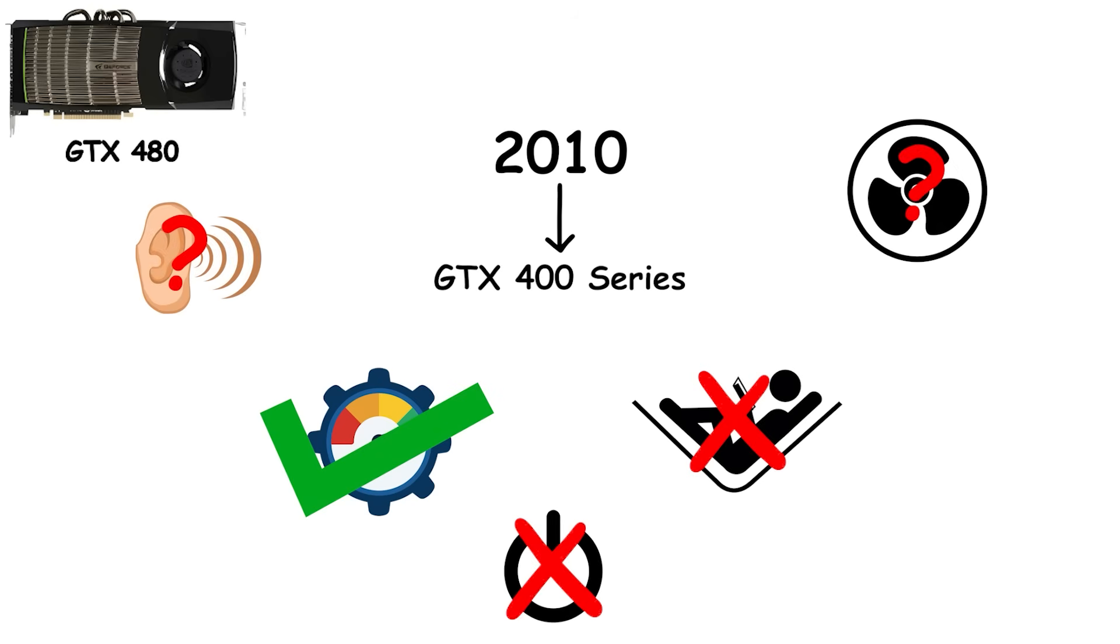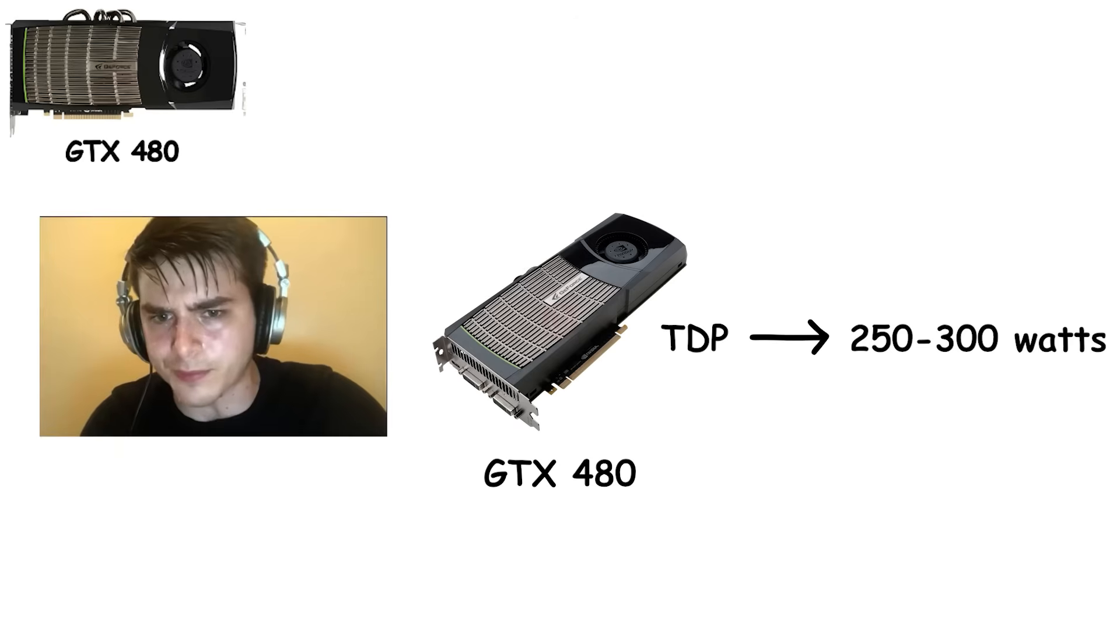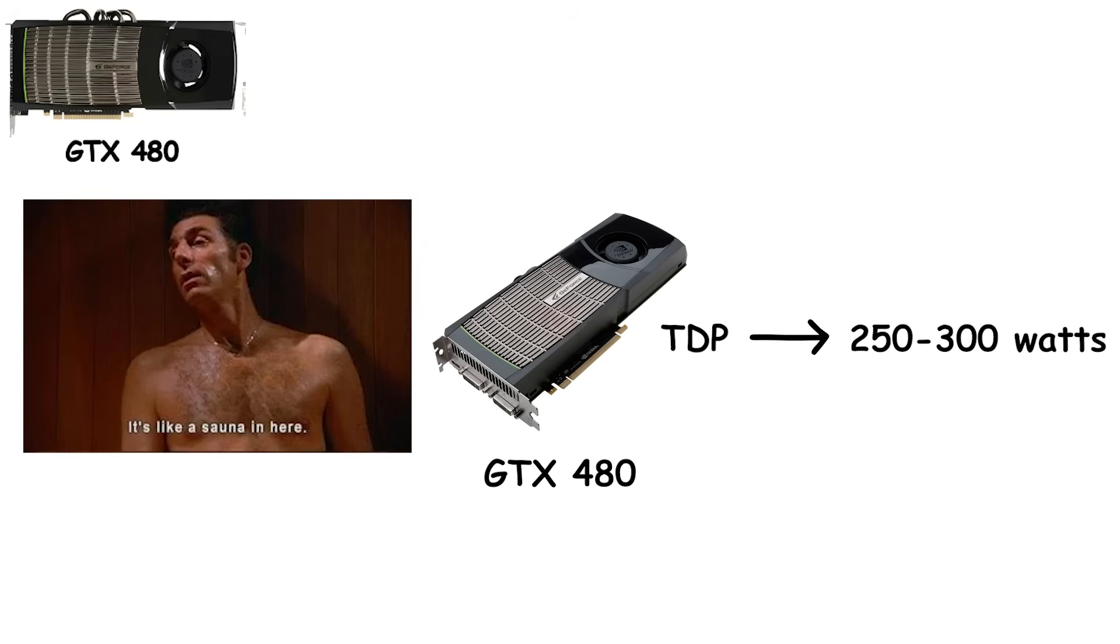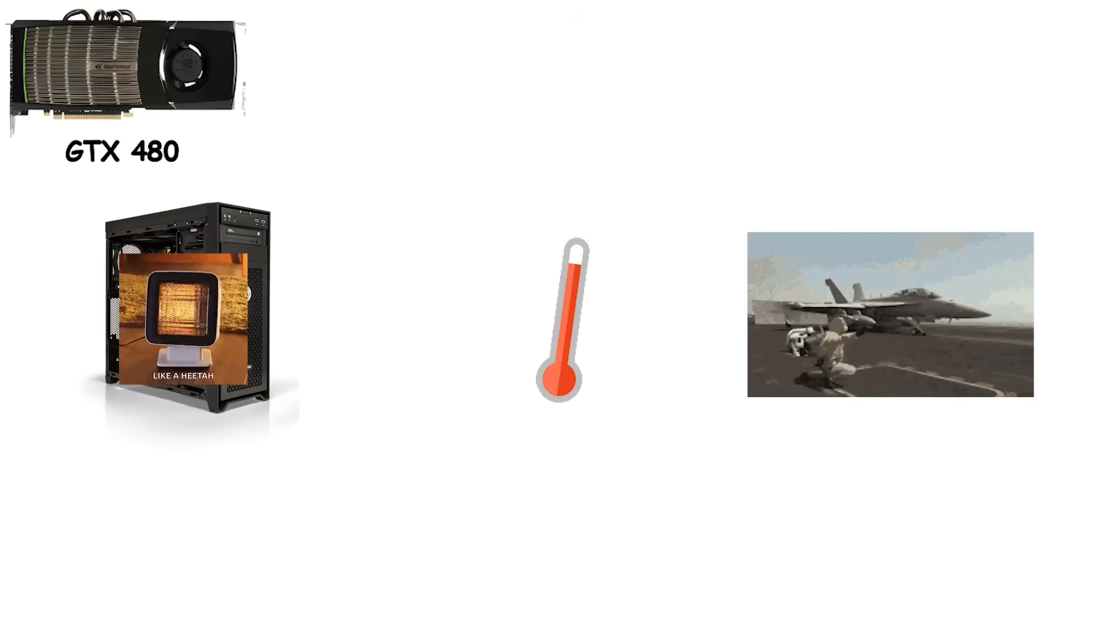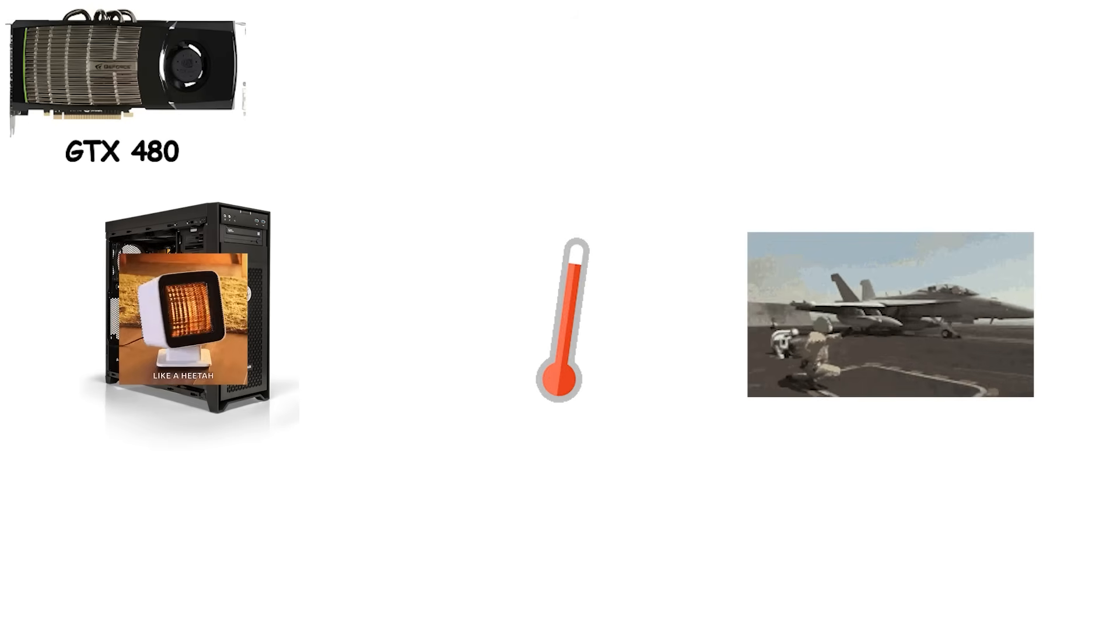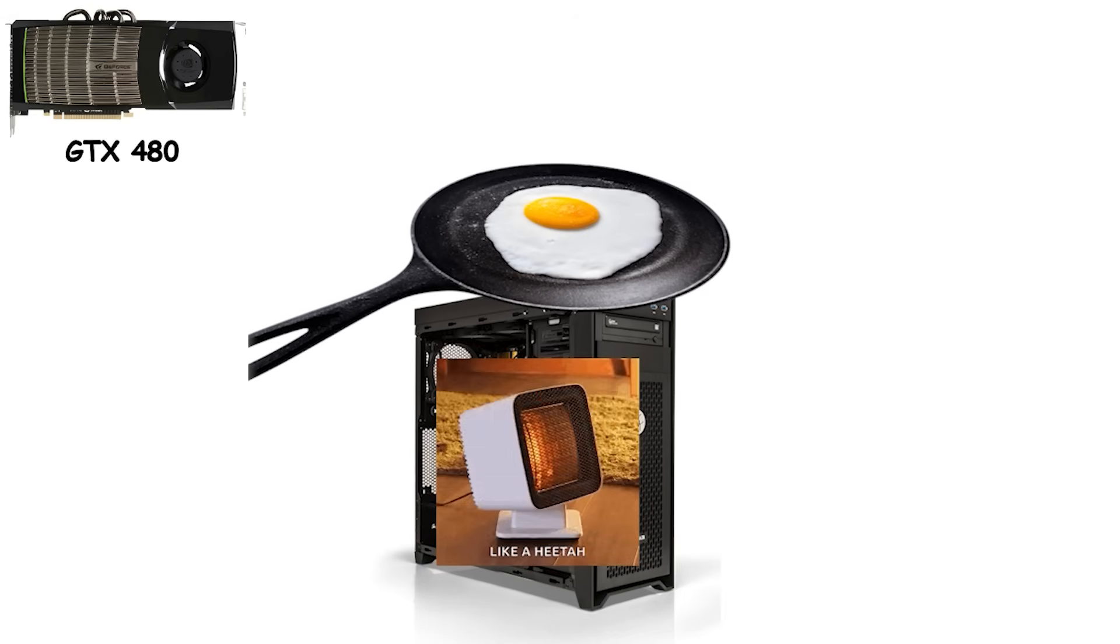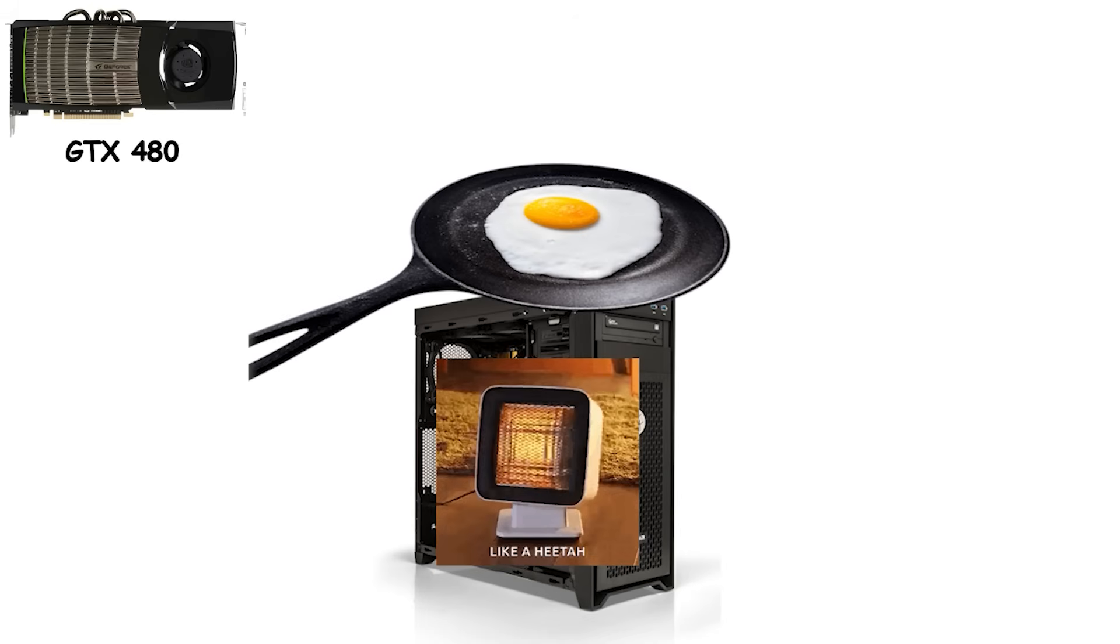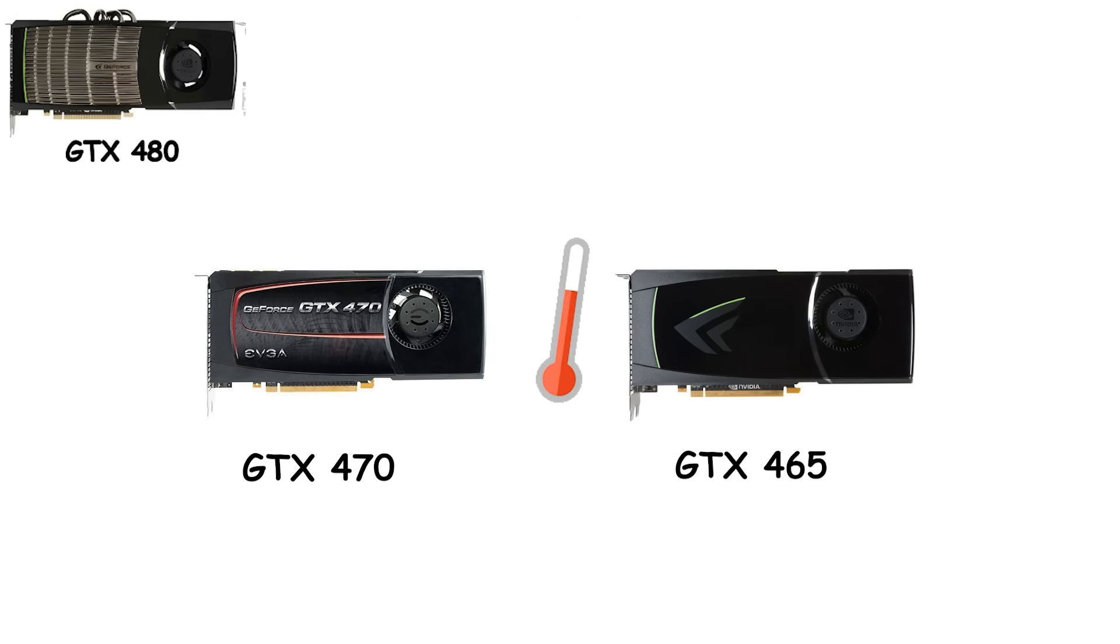The GTX 480 didn't just run hot. It became a legend for the wrong reasons. With a TDP pushing 250 to 300 watts, it turned gaming sessions into sauna sessions. Your PC case became a space heater. Your room temperature climbed. And the fan noise? Jet engine preparing for takeoff. People joked about frying eggs on it. They weren't entirely joking. The rest of the 400 series followed the same theme. GTX 470 and 465 pulled the heat and noise back a little, but not enough to call them quiet or easygoing.